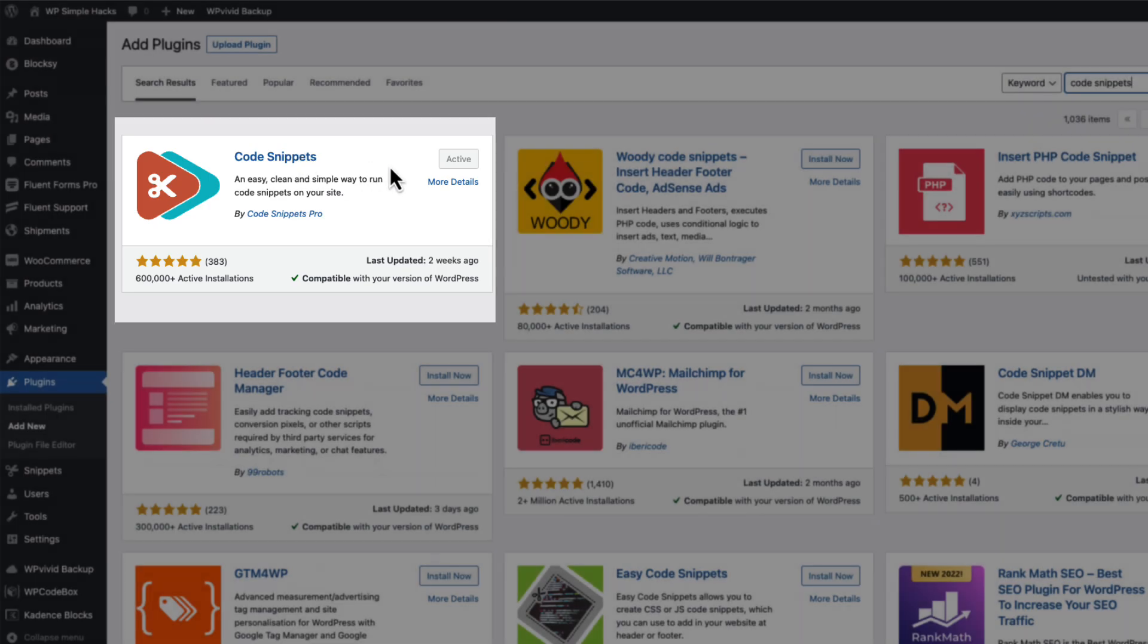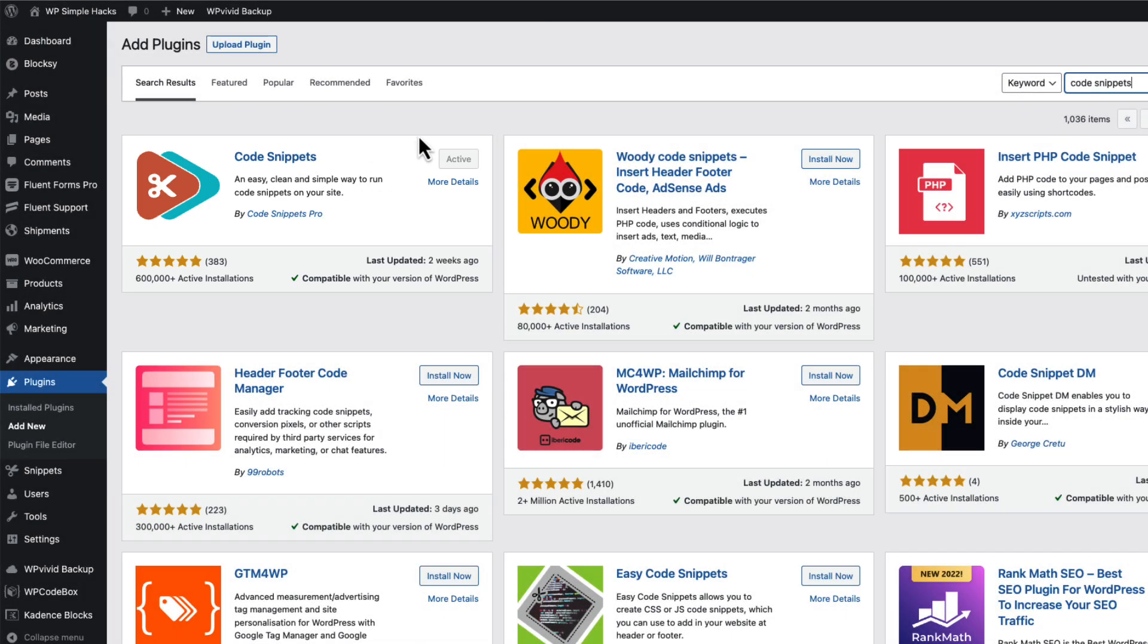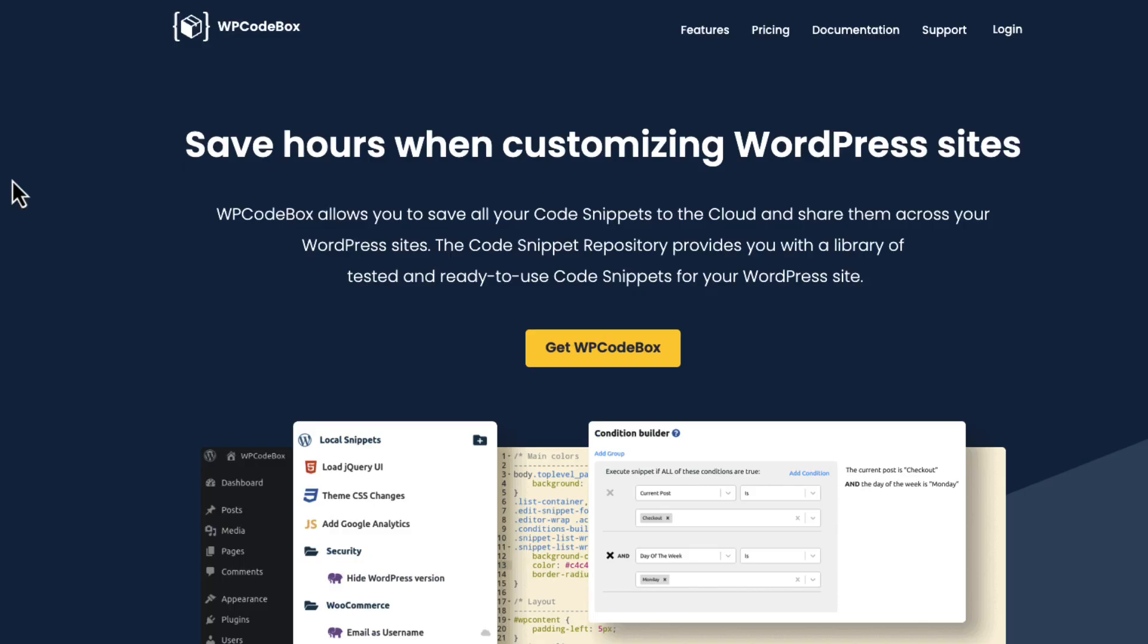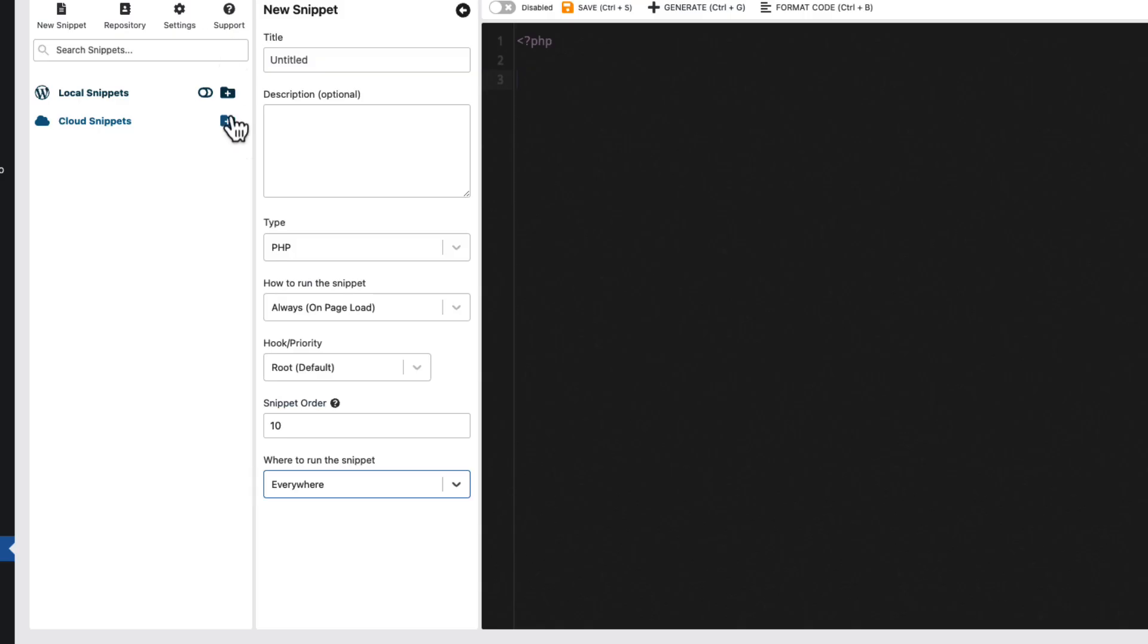So code snippet is another option, but there is also a third option and this one is WP Codebox. This is my favorite code snippet manager. This one is a premium plugin, but it allows me to save my snippets to the cloud.